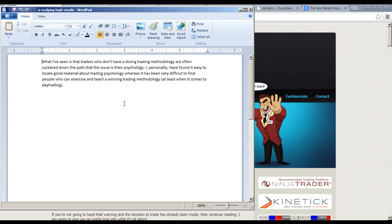Anticipating the future is not always easy. Sometimes it is; sometimes it's impossible. Even people who write programs — the programs themselves are based on discretion. Guys who write the programs are basing it on some form of a discretionary call on their end.